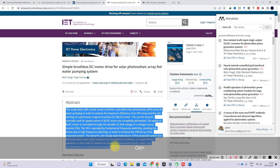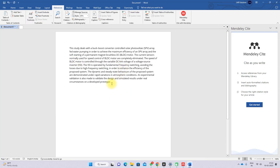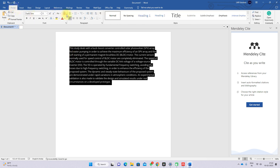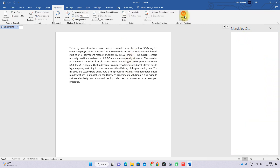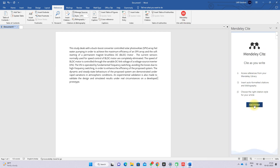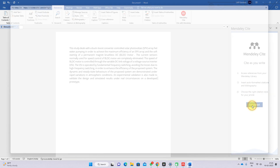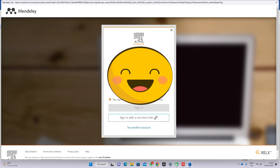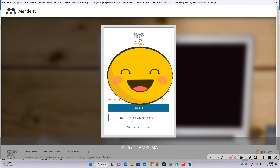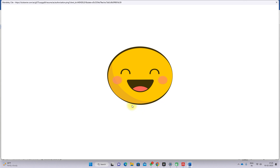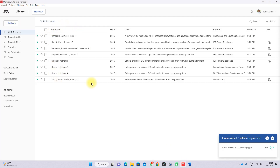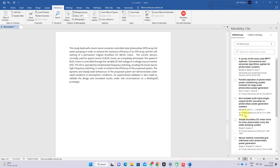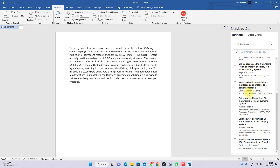For example, open a paragraph you want to cite. Go to 'References' and click 'Mendeley'. Click 'Get Started' and log in again using your Elsevier credentials. Whatever references you added in the Mendeley desktop will automatically be available here.